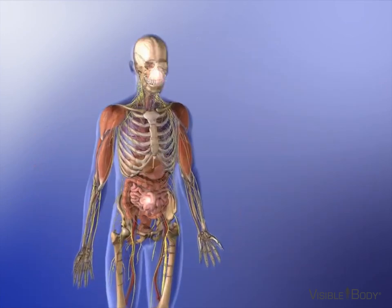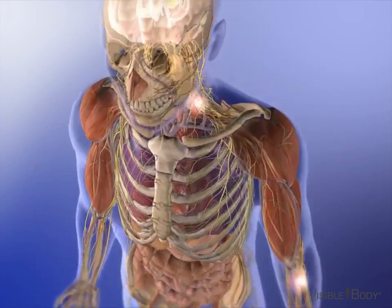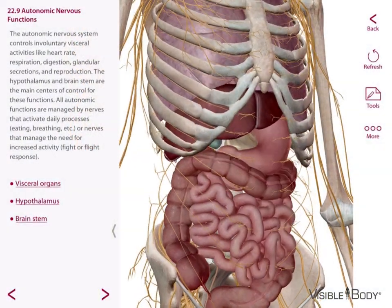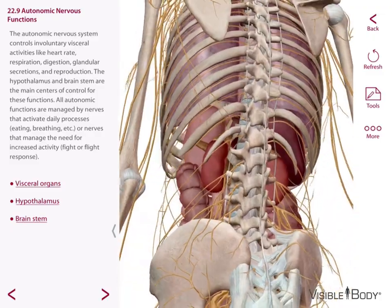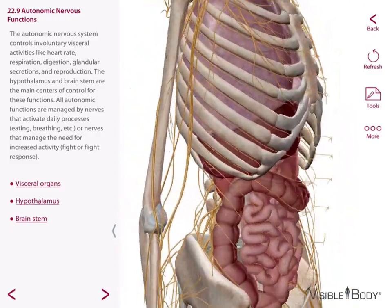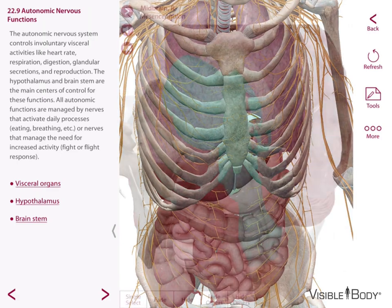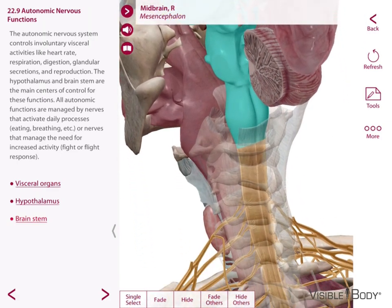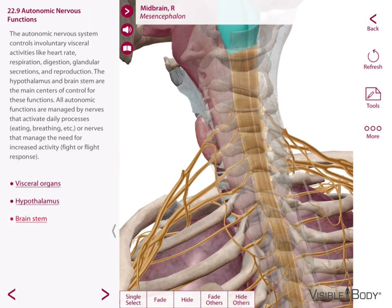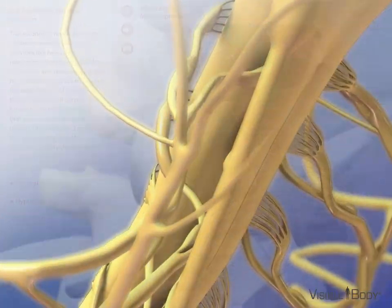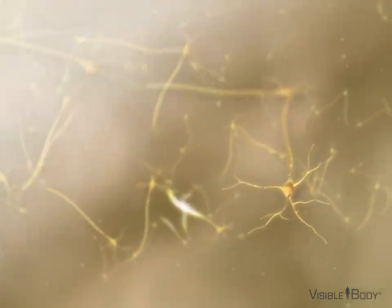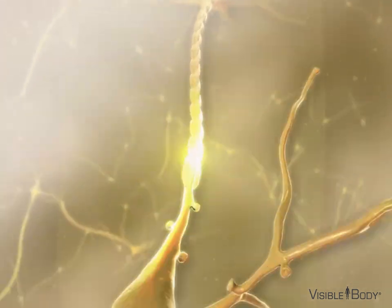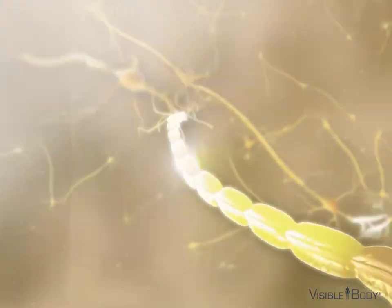Together, these autonomic pathways make up the autonomic nervous system, or ANS. The ANS controls the most basic and important functions, such as heart rate, blood pressure, respiration, and body temperature. Autonomic control relies on sensory feedback from glands and organs throughout the body. Sensory, autonomic, and somatic pathways include both CNS and PNS structures as they carry instructions between the CNS and peripheral structures.